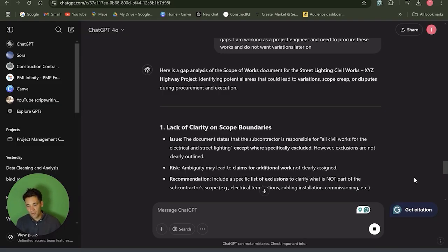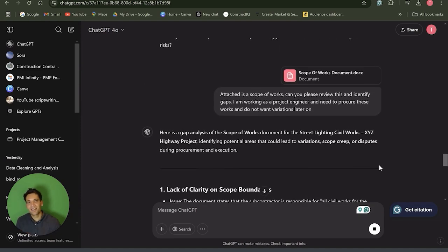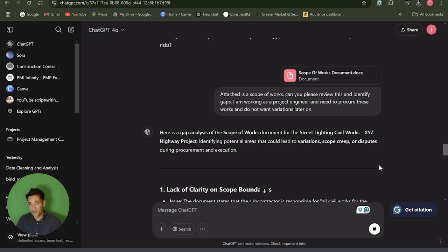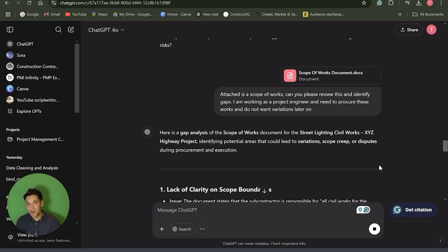Use number one is during procurement. I've found ChatGPT is not incredibly good at doing the initial drafting and preparing a scope of works. You're much better off doing that yourself because it won't have enough project context, and it's hard to give it enough context to do that. If you're the one that understands the drawings, knows the scope, and knows exactly what you want a subcontractor to do, you're better off doing the initial cut yourself.